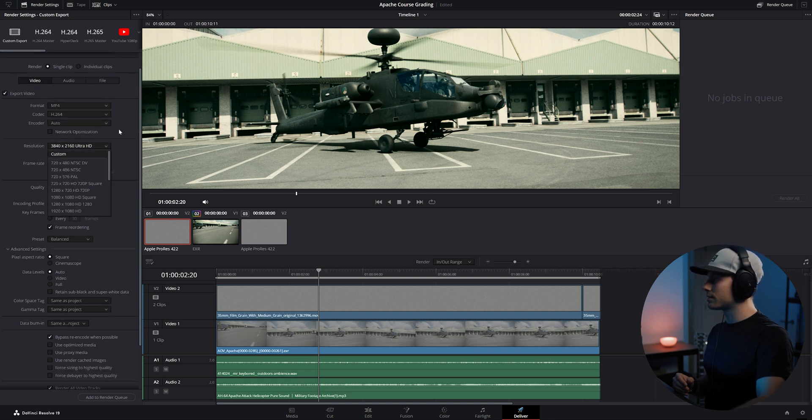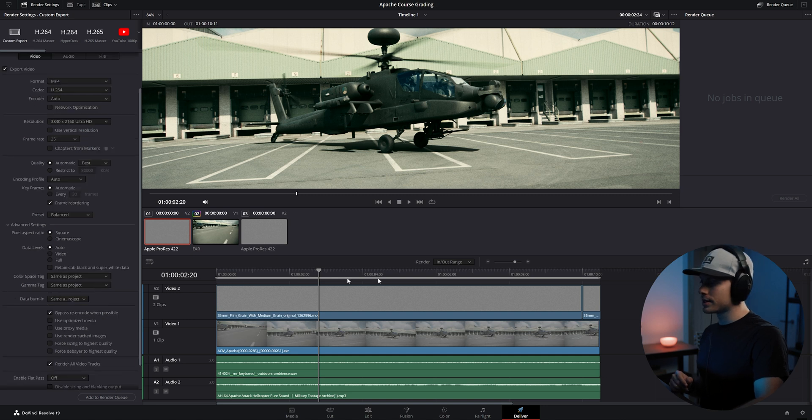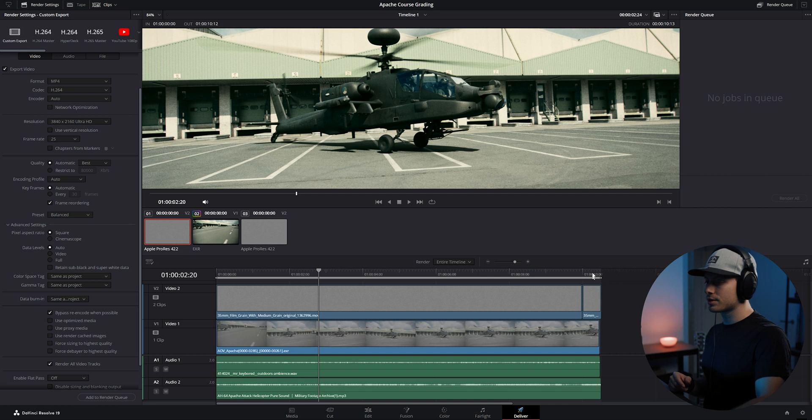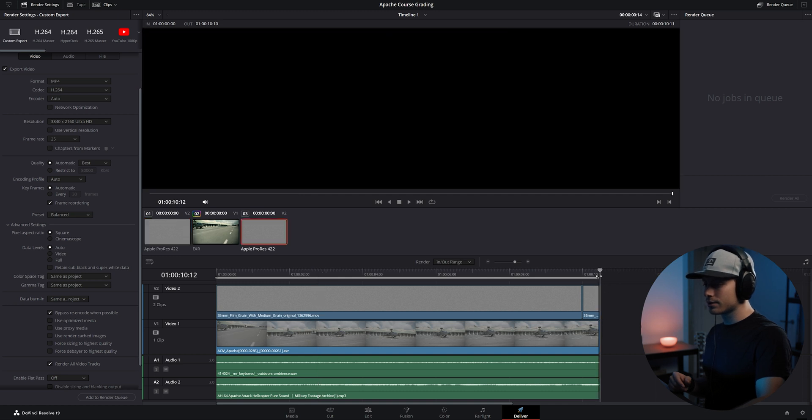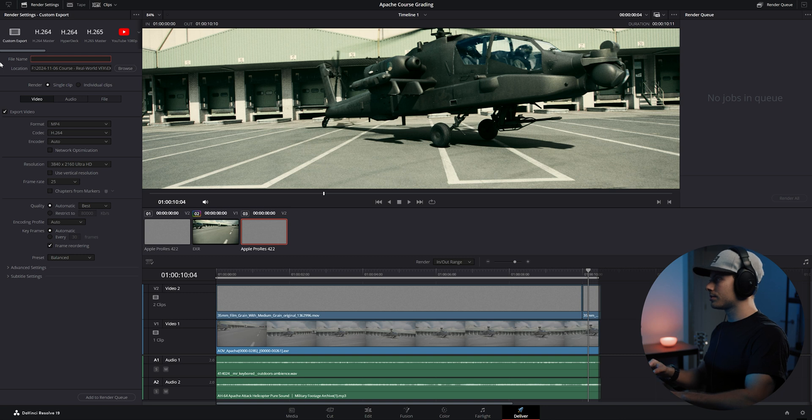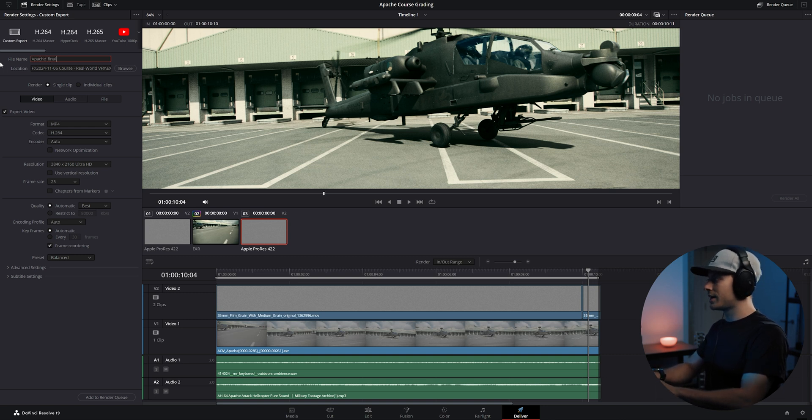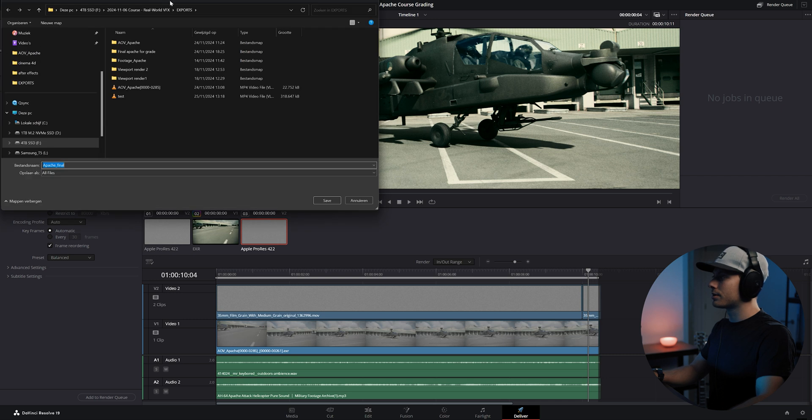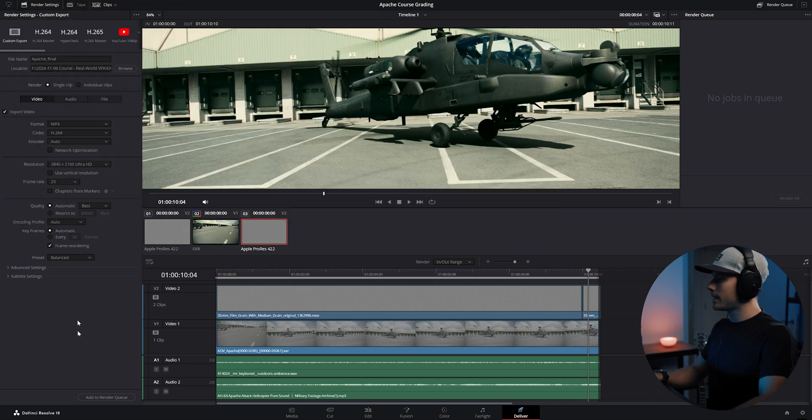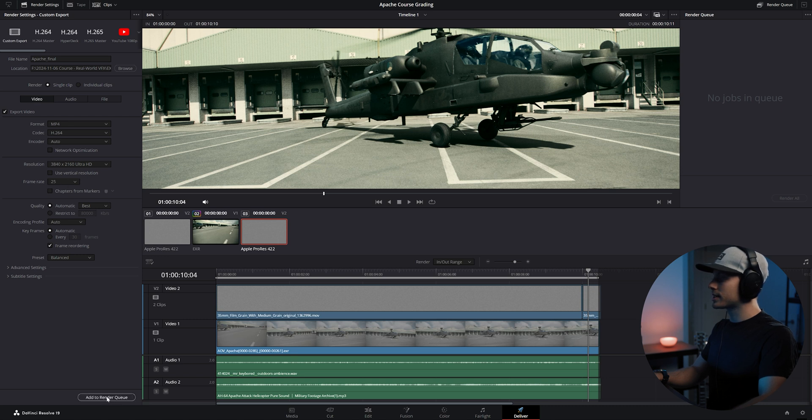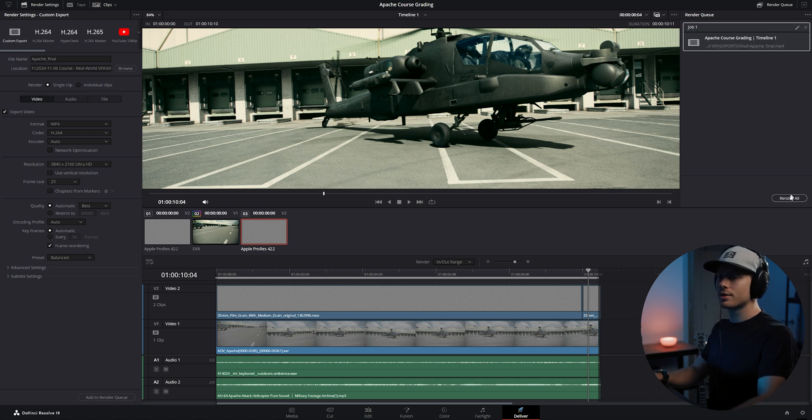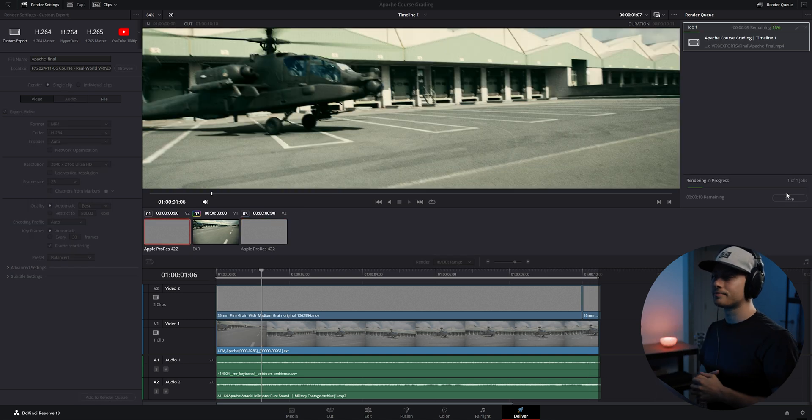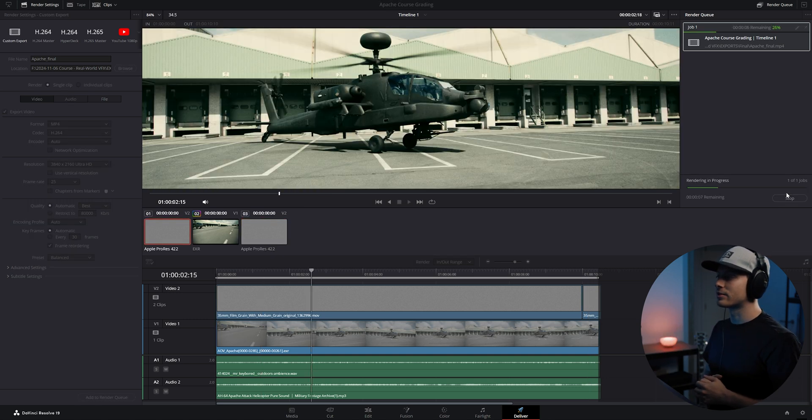Make sure the resolution is at 4K. Set your in and out range, this slider will set up your in and out. This is all looking good. And then we can rename it to Apache final, and then browse to our folder. We need to add this to our render queue. Make sure it's 25 frames per second. Add to render queue and then click render all. And there we go, now it's rendering out real quick.